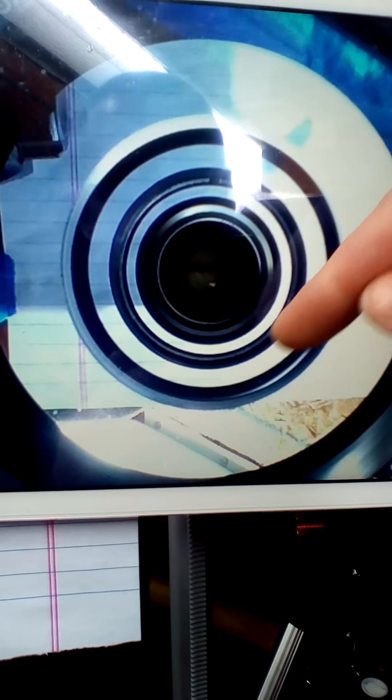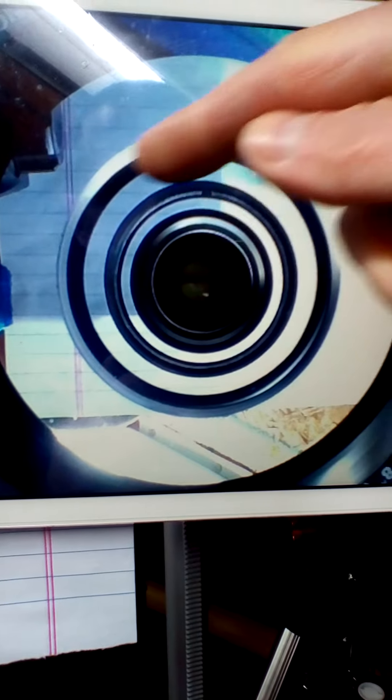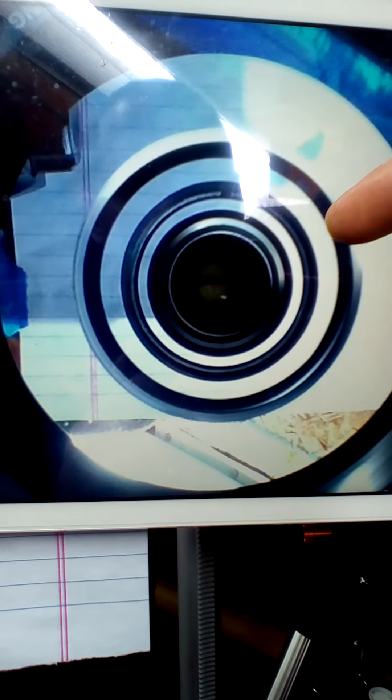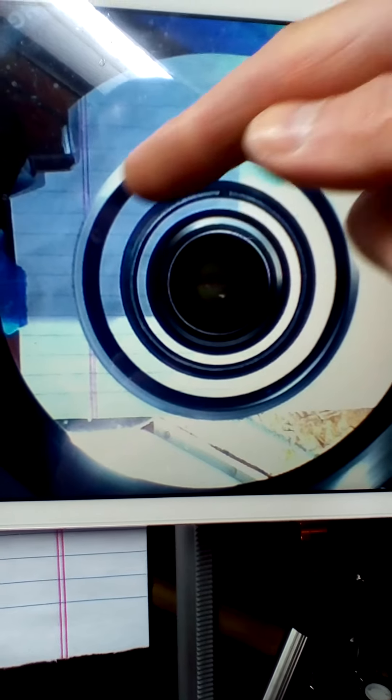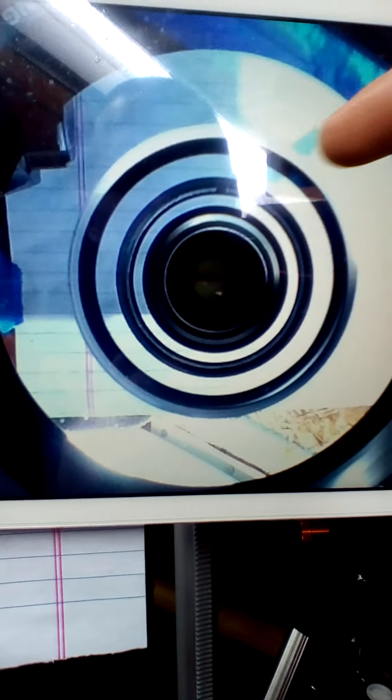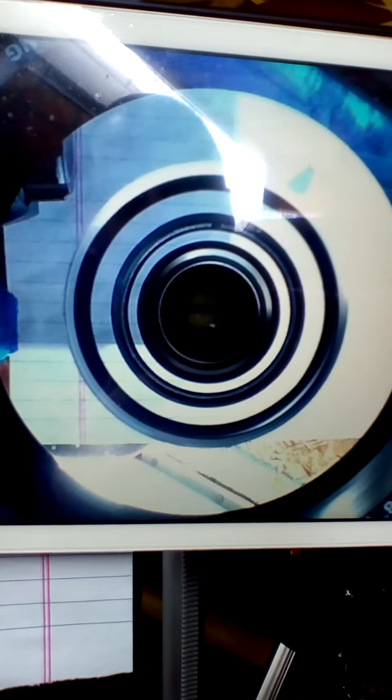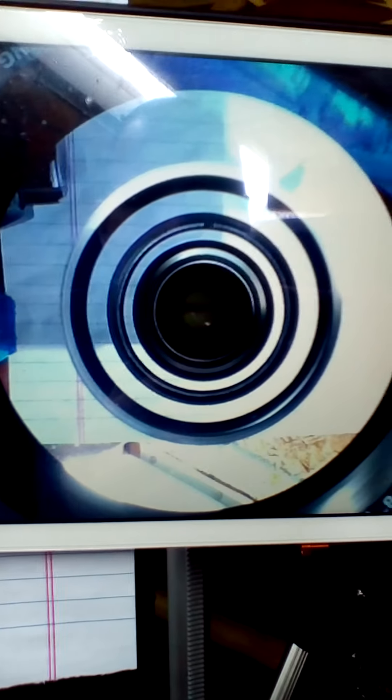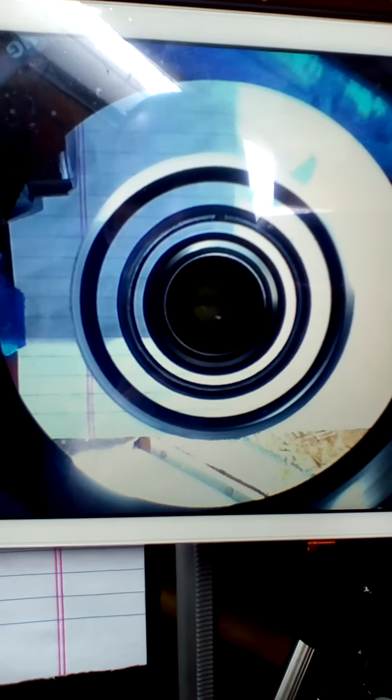Once that was centered, once those were all completely centered, you want to look at your second ring here. If that is not a perfect circle all the way around, you have to go and adjust your corrector plate in order to make that nice and centered.